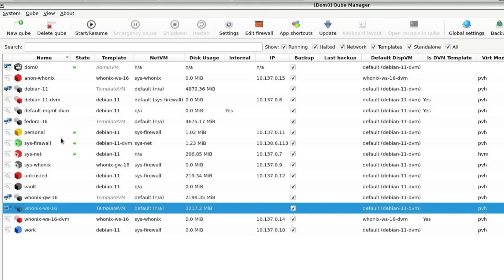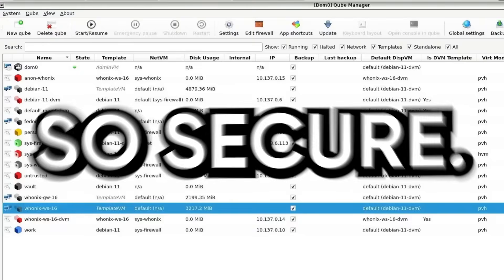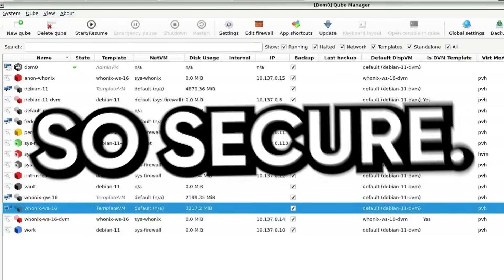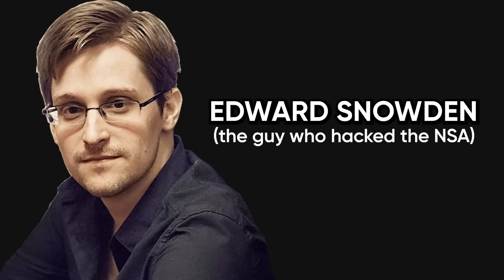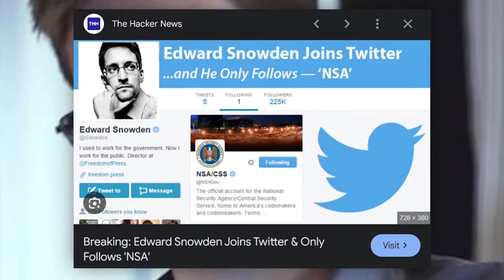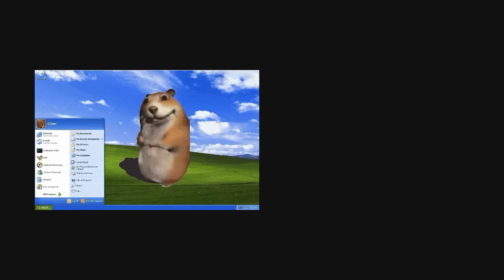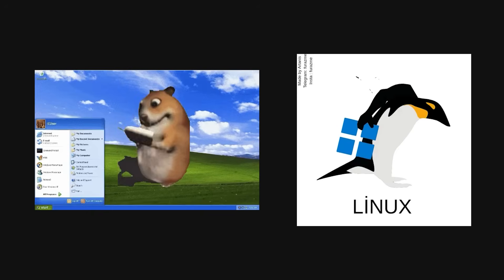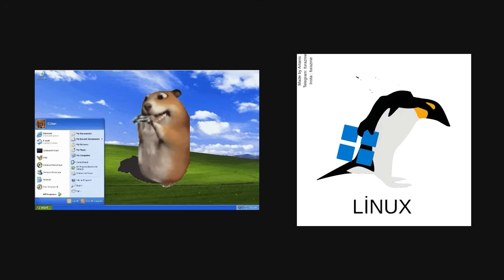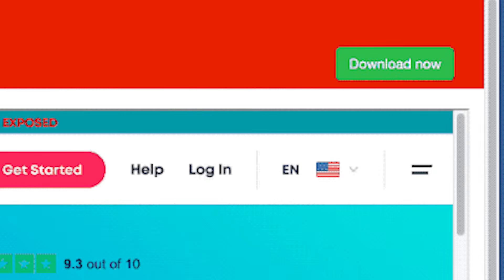Listen up, because I'm about to show you an operating system so ridiculously, absurdly secure that Edward Snowden himself uses it. When a guy who literally exposed the NSA picks a tool, you pay attention. If you're still running Windows or even a regular Linux distro for anything remotely security-related, you're basically playing Russian roulette with your data every single day — pulling the trigger with every sketchy download, every shady attachment, every harmless email from someone named admin at totally-legit dot biz.